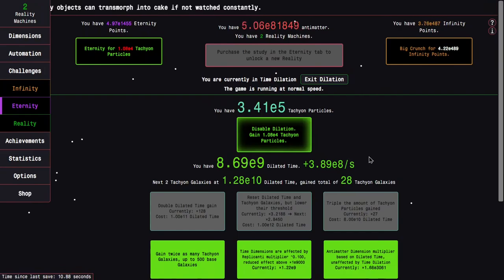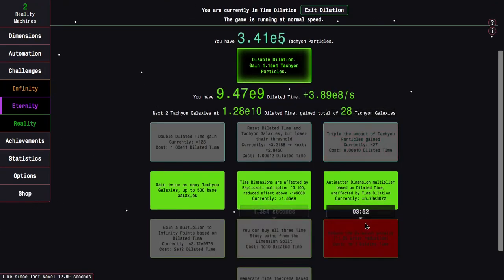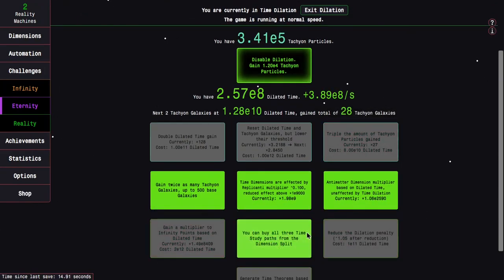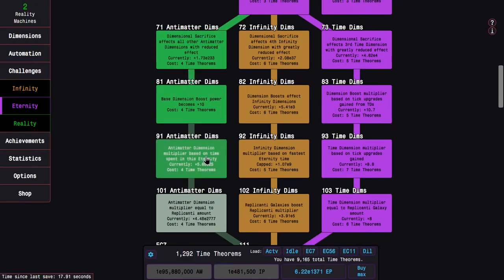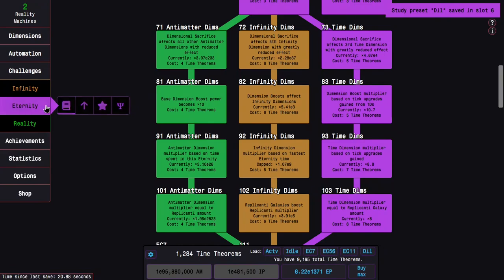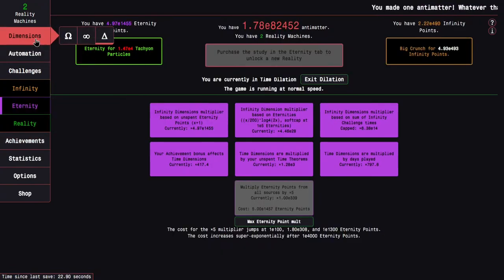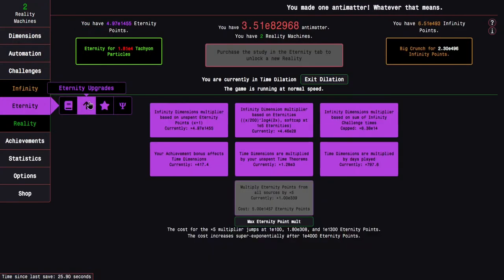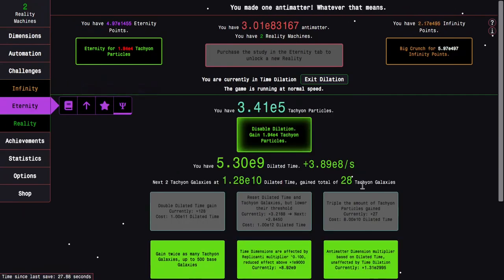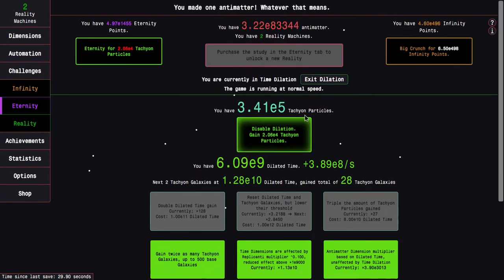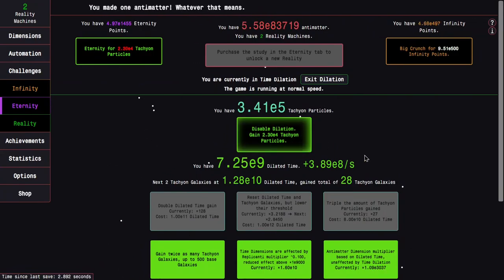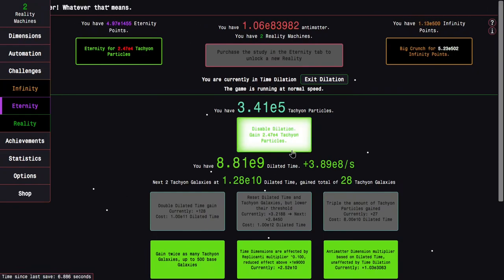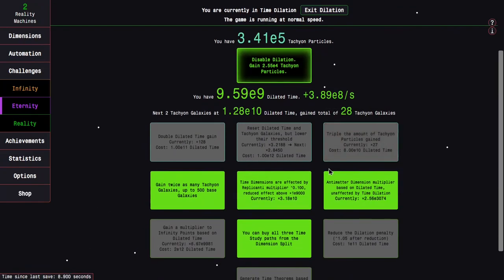Okay. The next interesting upgrade here is this one. You can buy all three Time Study Paths from the Dimension Split. So I guess I can just get this. Save this into the Dilation Build. And then continue onward. There really isn't actually... I mean, it's okay, but it actually isn't that good. Like, you can see it was at 7E3. Now it's 2E4. So it's not like that's gonna help all that much.